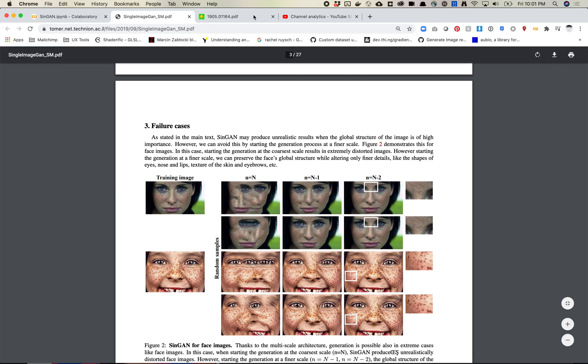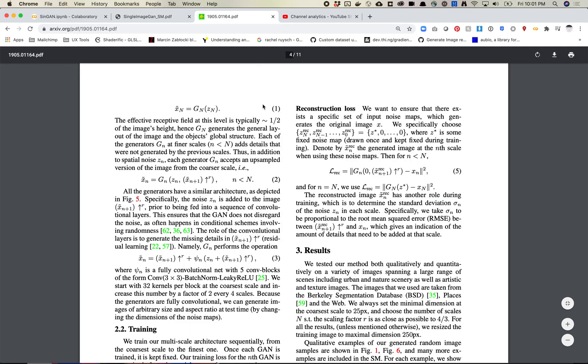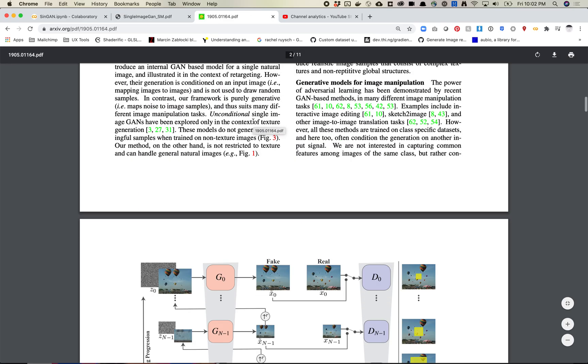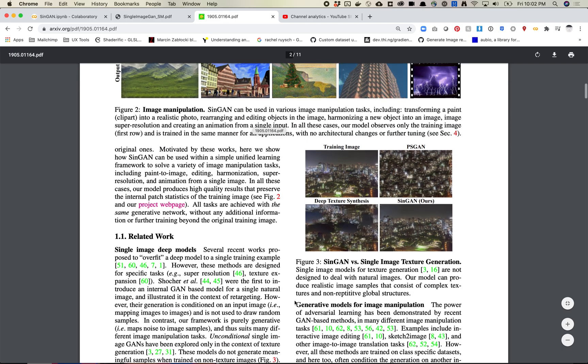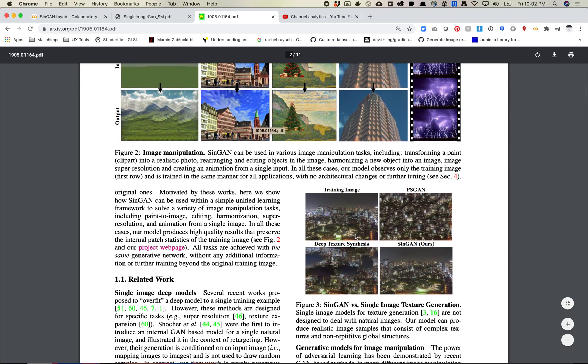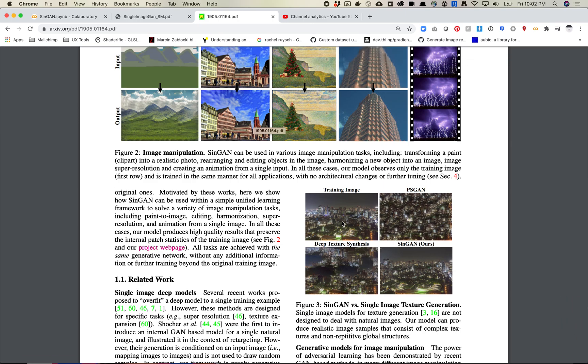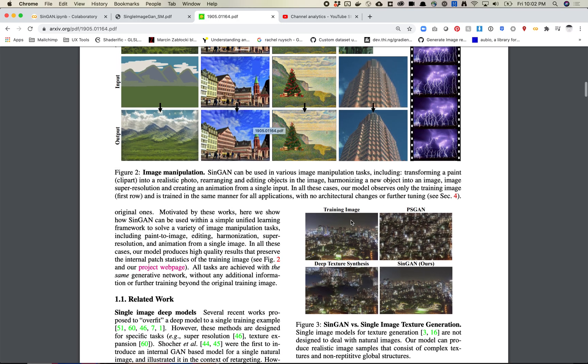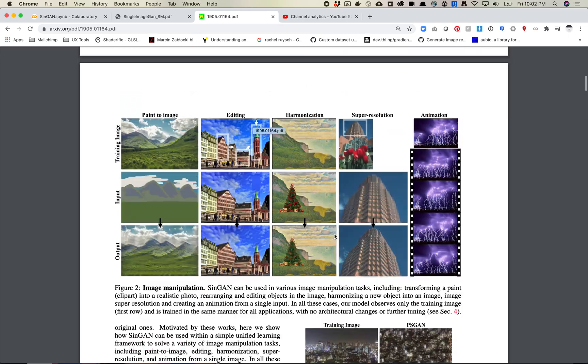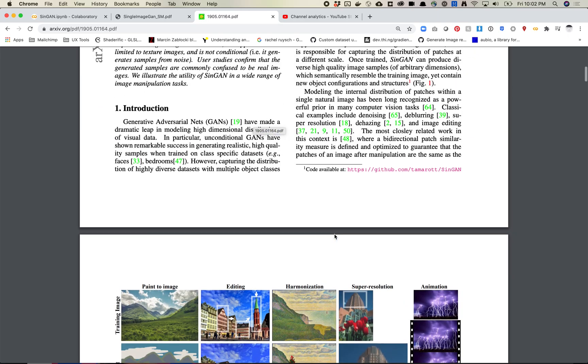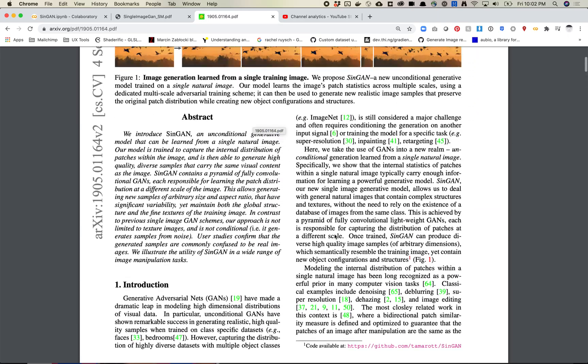But again you'll see in that previous model, images like these balloons or these more texture-based images work well. And this is true of content-aware fill too, right? The content-aware fill does well with images like this but if you were to try to replicate people's faces, it would definitely struggle because it doesn't have a sense of global structure.